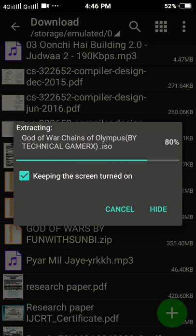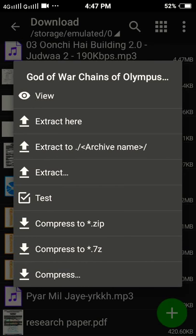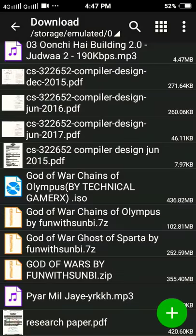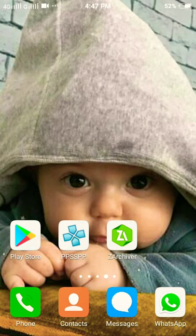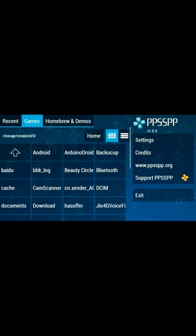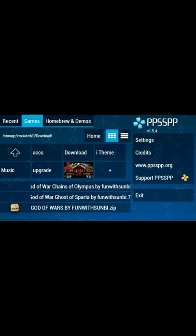So guys, it was at 85 percent. Now some more percent left. And guys, you can see our extraction was completed and the zip file has changed into an ISO file — God of War: Chains of Olympus. So guys, you want to simply go back and close ZArchiver. Now guys, you want to open your PPSSPP emulator. My PPSSPP emulator was opened. Now you want to search where you extracted that God of War: Chains of Olympus zip file — I extracted it in my Downloads folder. Here you can see the ISO file, which is our game. Now guys, you want to simply click to open it.